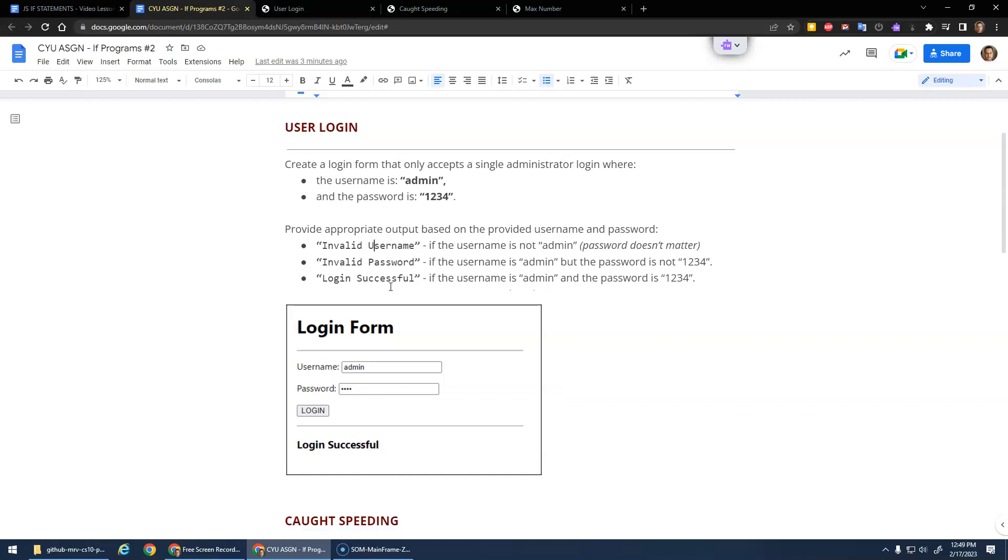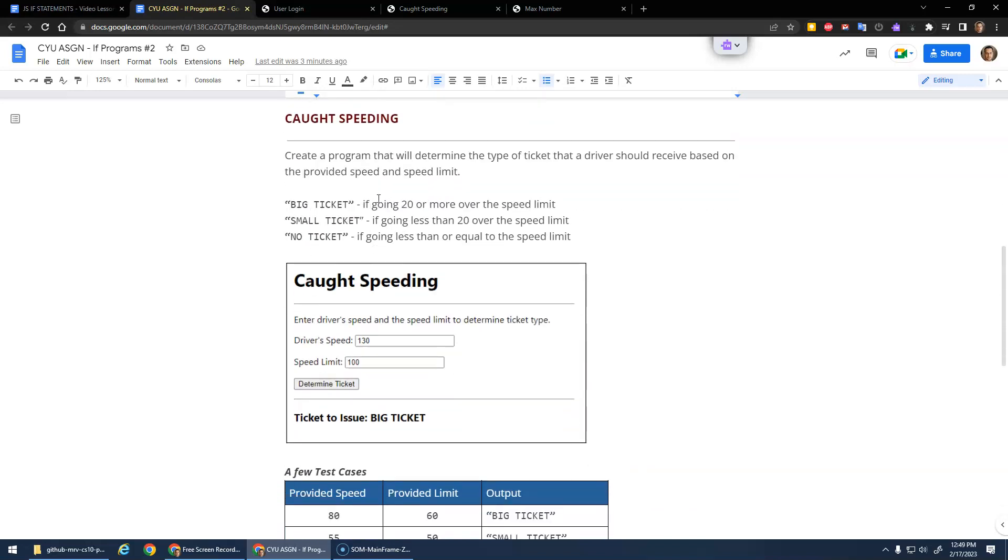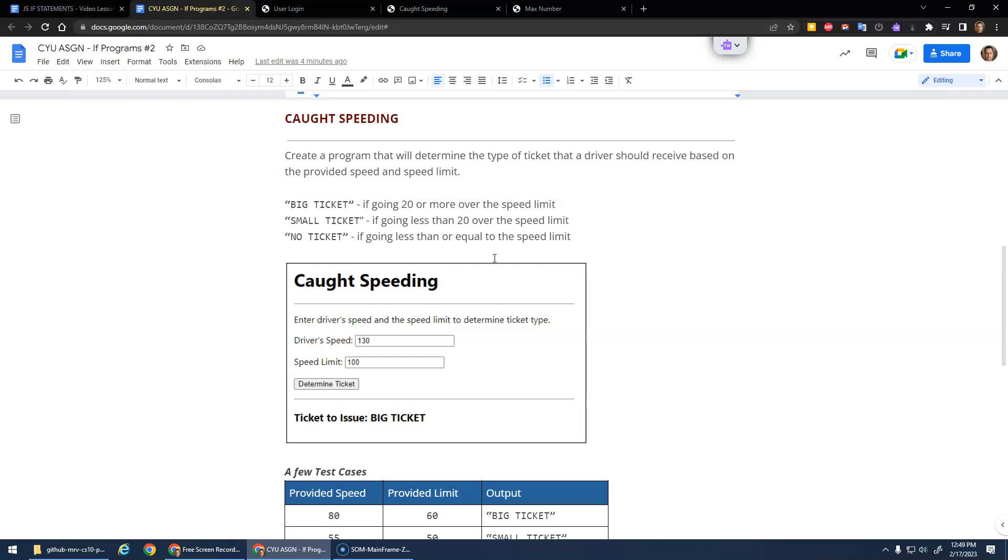The next one is caught speeding. Here you can imagine you're a police officer and you enter the driver's speed and what the speed limit was in the area they were driving, hit 'determine ticket', and it tells you whether you get a big ticket, small ticket, or no ticket. Basically, if you're going the speed limit or under, you get no ticket. If you're going less than 20 over the speed limit, you get a small ticket. If you're 20 or more over, you would get a big ticket.